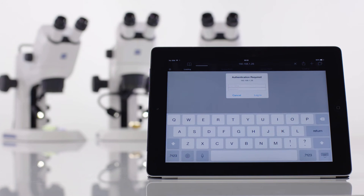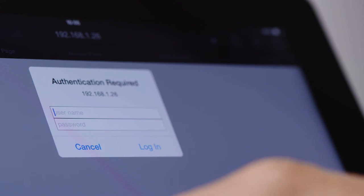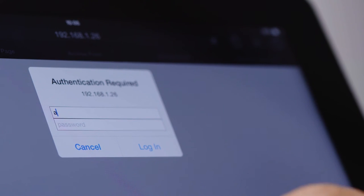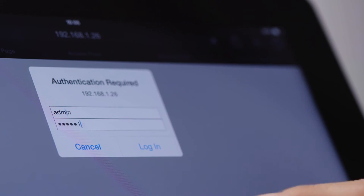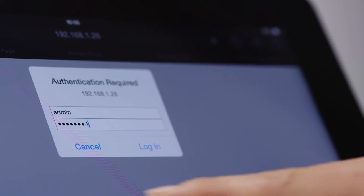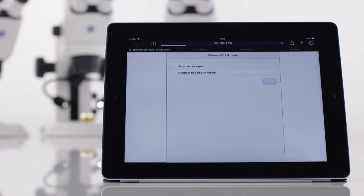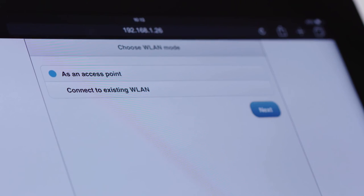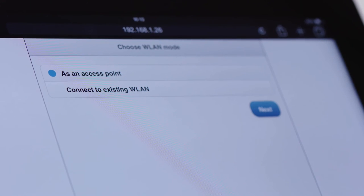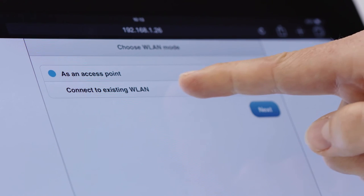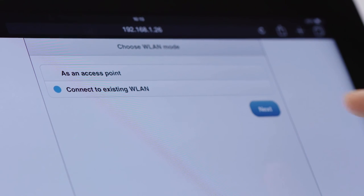This is protected with the username and password shown in the app. Once you're logged in, switch the Wi-Fi mode to 'Connect to existing Wi-Fi' and press Next.